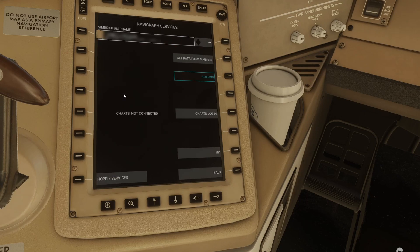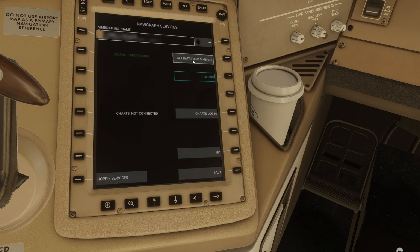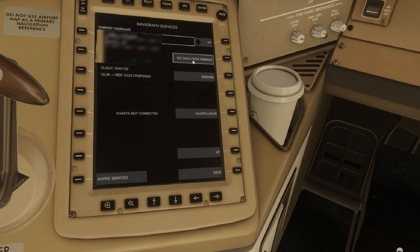Go to external services, make sure that your SimBrief username is populated and is correct, and then go ahead and choose 'Get data from SimBrief'. You'll see the confirmation on the left hand side — it will show you the flight number there.